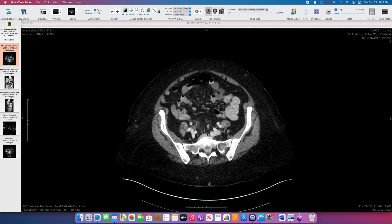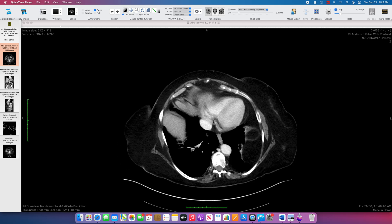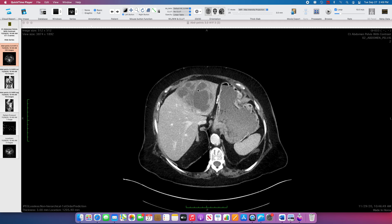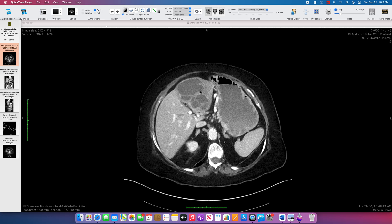This has likely secondarily complicated by this large hepatic abscess.